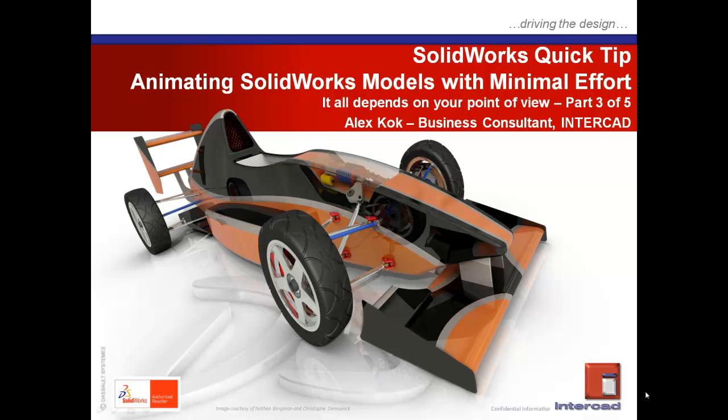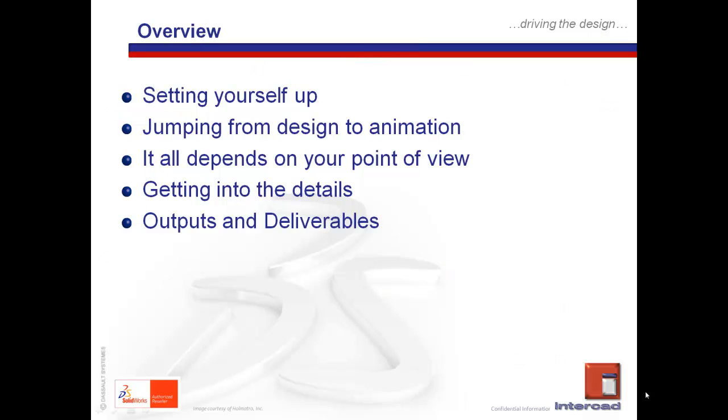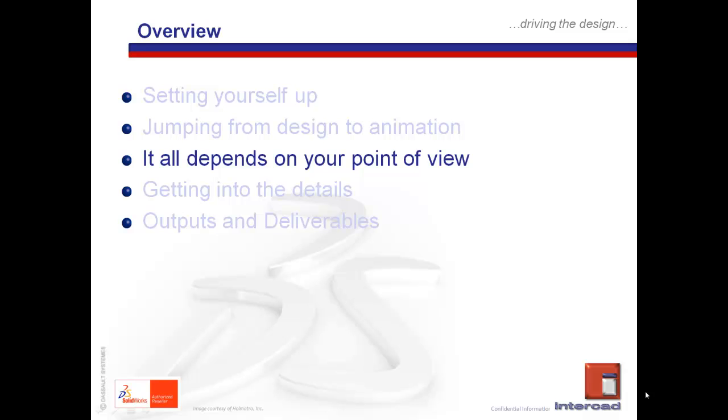Hello everyone and welcome to part 3 of the Animating Solidworks Models with Minimum Effort Quick Tip brought to you by InterCAD. My name is Alex Koch, Business Consultant at InterCAD. Just a quick recap, we have gone through parts 1 and 2 about setting up the animations from the exploded states that we would have created in Solidworks and then going from the design to the animation wizard.